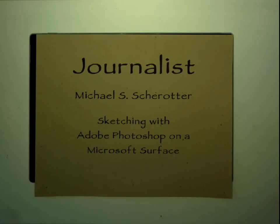Today, I'd like to walk you through how I use Adobe Photoshop to sketch on a Microsoft Surface.